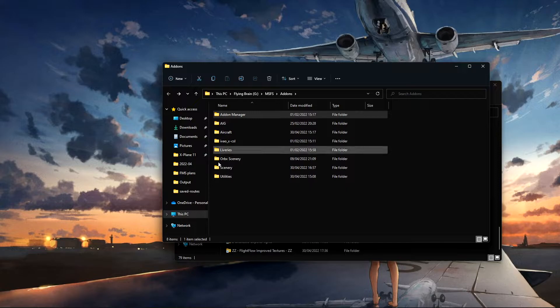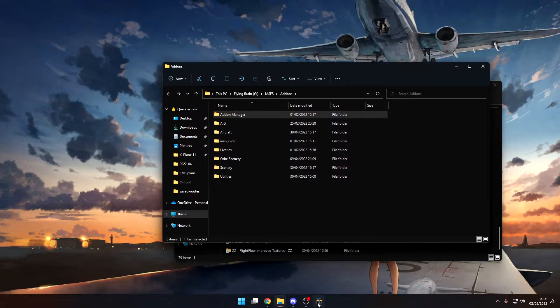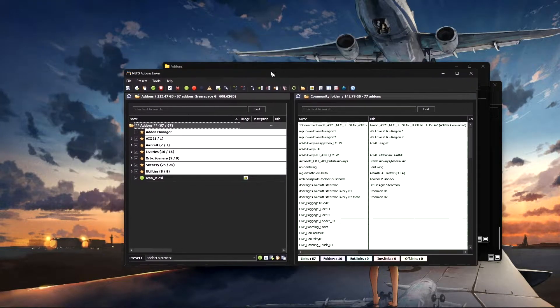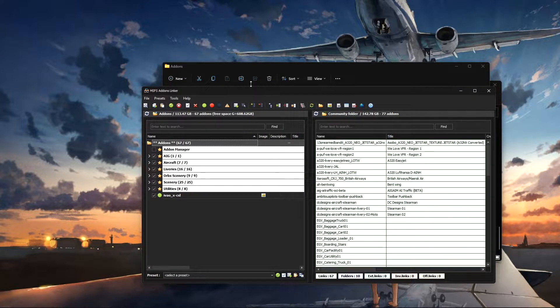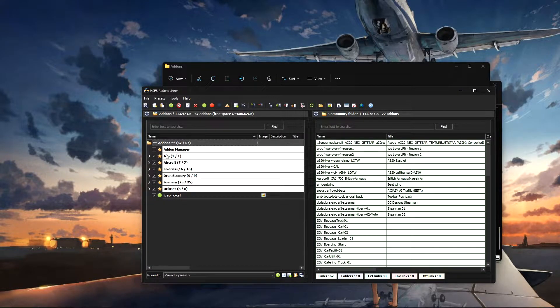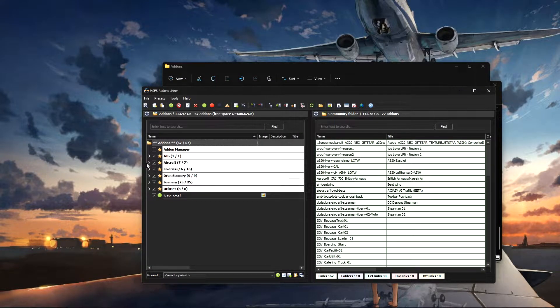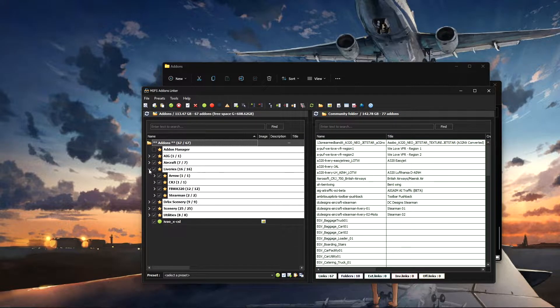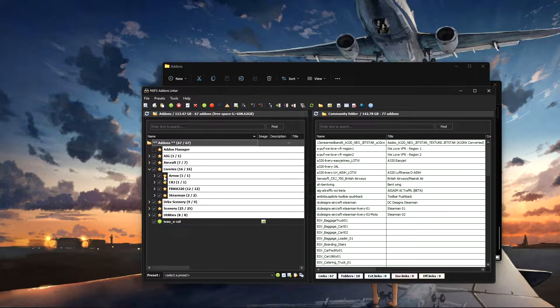And what you can then do using Add-on Linker, which a link will be below, you can organize everything and have it all nice and laid out like this. So under liveries I've got there, for example, the FlyByWire.